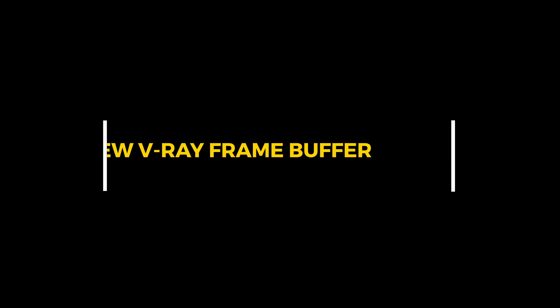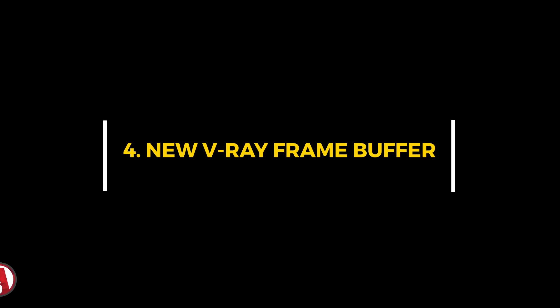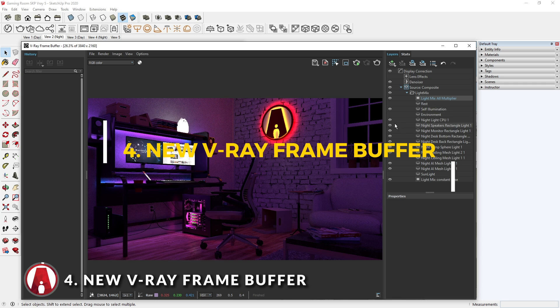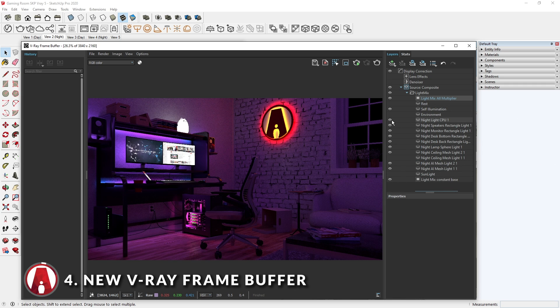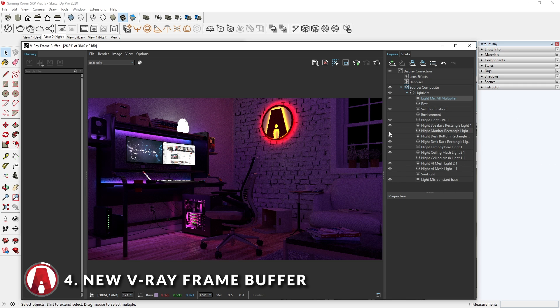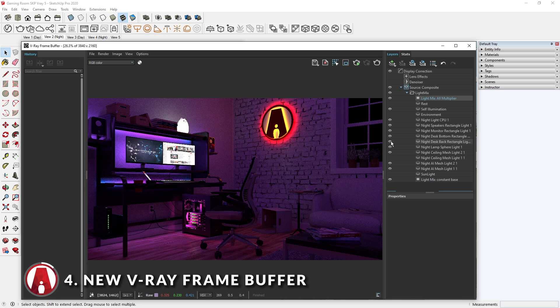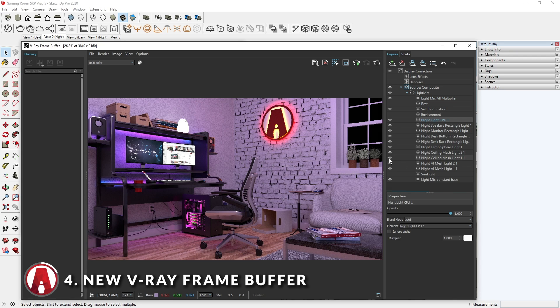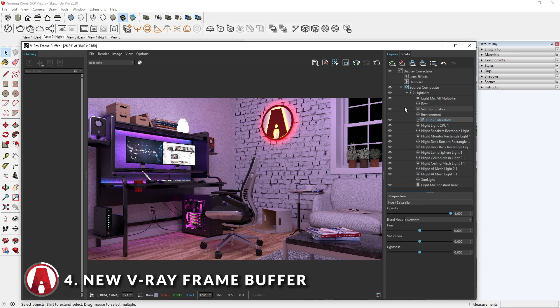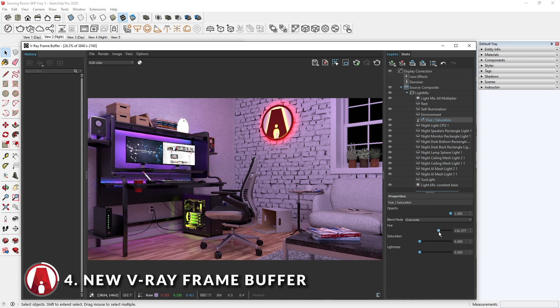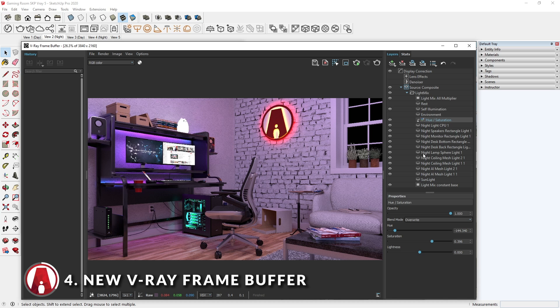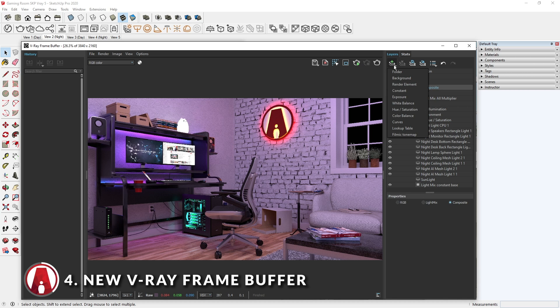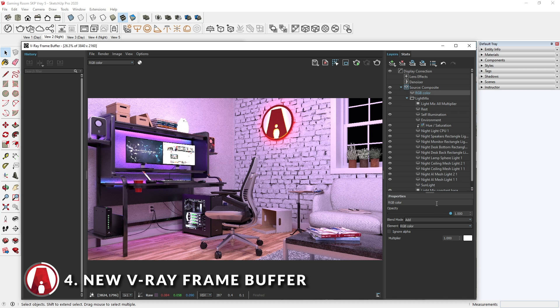Feature 4: New VRay Frame Buffer. In VRay 5, the VRay Frame Buffer has been redesigned, and now has a lot more powerful features such as built-in compositing. For example, we can add a Hue and Saturation adjustment layer to one of the lights to change its color. This is non-destructive and can easily be moved to a different layer.